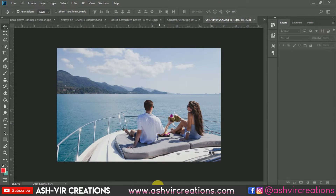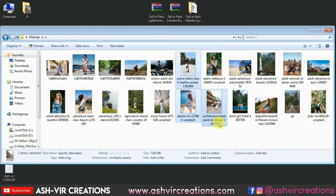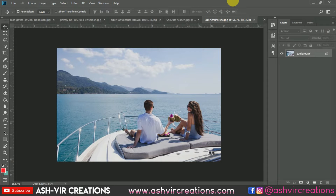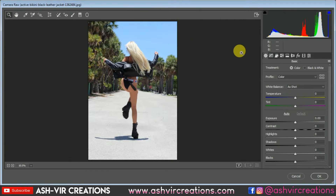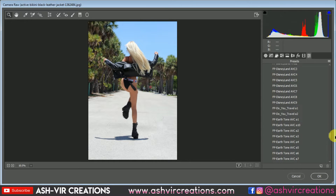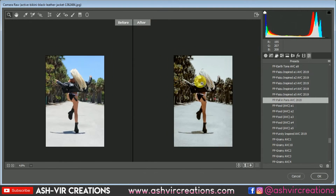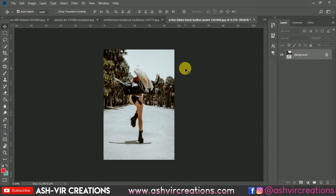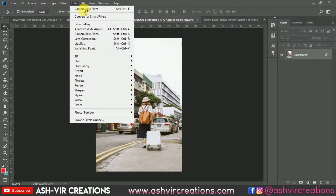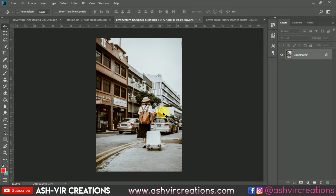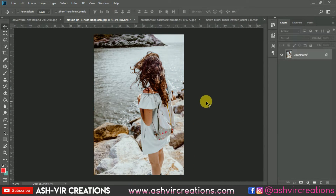Just drag and drop the photos into Photoshop, then go to Filter and select Camera Raw Filter. Go to the Preset tab — that's the last tab — and you'll find 'FP Fall in Paris Look'. Click on it and you can see the difference — it makes your photos look amazing. Click OK. For the next photo, just select Camera Raw Filter and it will automatically apply the previous preset. Here is the before and here is the after — it's really looking very amazing.